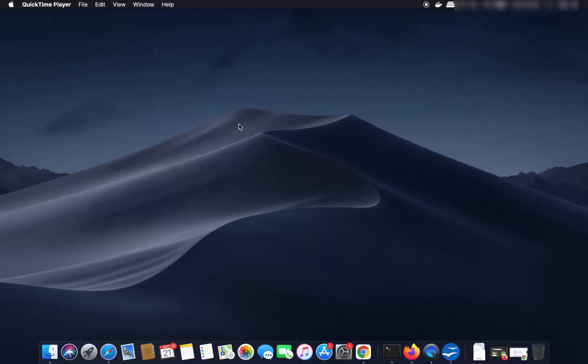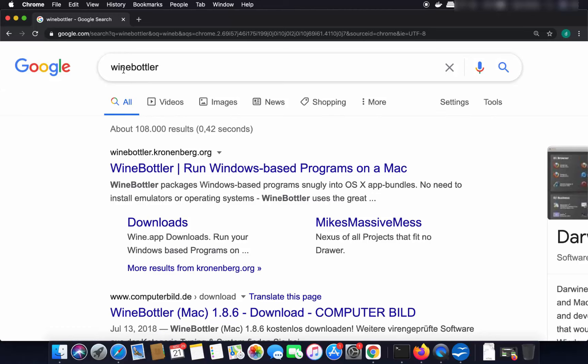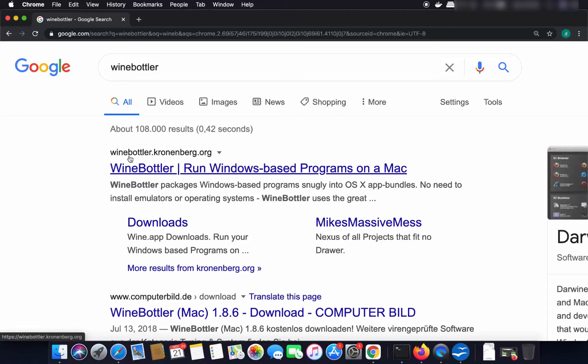WineBottler is a package manager which bundles your Windows application on your Mac operating system. To install WineBottler, we are going to search for WineBottler, and the first link that appears will be winebottler.kronenberg.org. You can also see that WineBottler packages Windows-based programs into Mac app bundles.